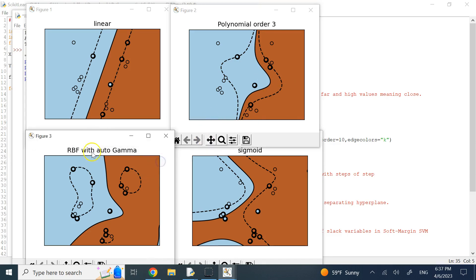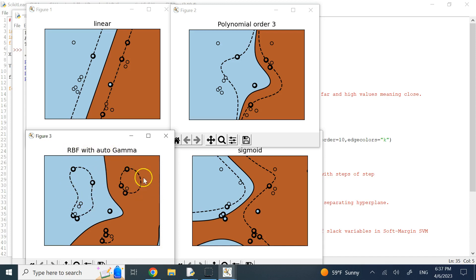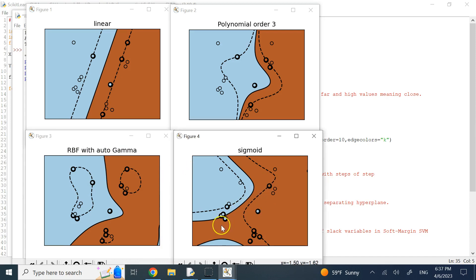The radial basis function, which is essentially a Gaussian kernel, is also capable of separating the data correctly with no misclassification. Here the contours are more complex — nearly closed contours — and the mid-plane takes a complicated shape, but with auto gamma the RBF separates the data perfectly.